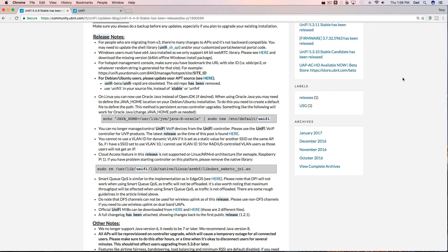Windows users must have x64 Java installed as we only support 64-bit WebRTC library. There's information for Debian Ubuntu users.